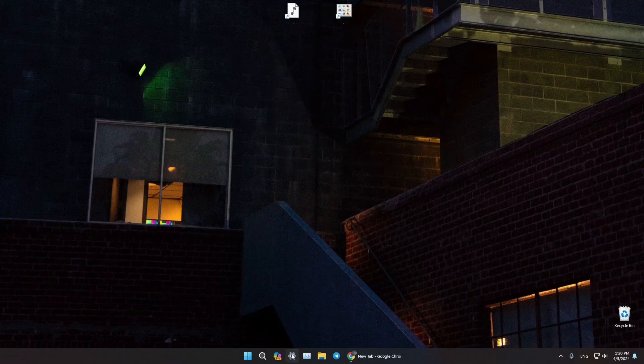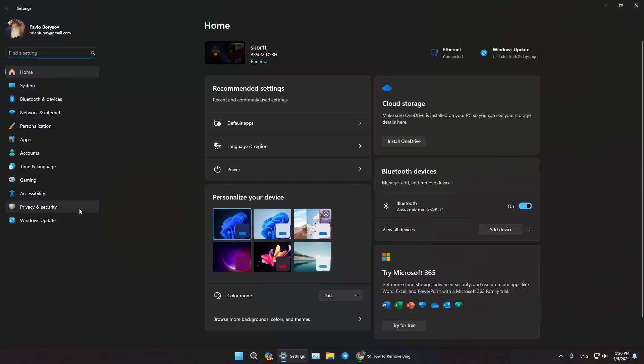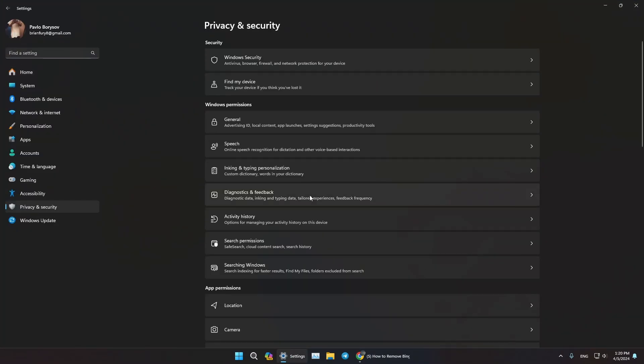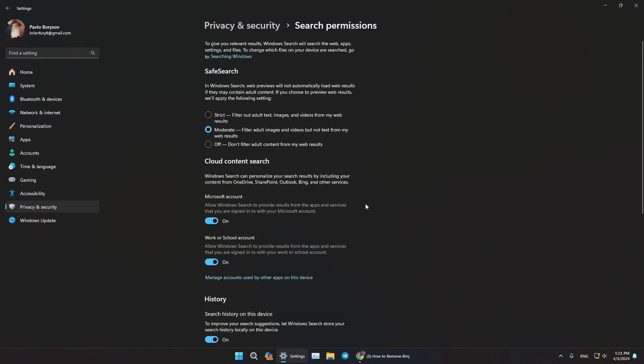First of all, let's go to our Settings. Now let's go to Privacy and Security. Now let's find Search Permissions and click on this. In here under Cloud Content Search...